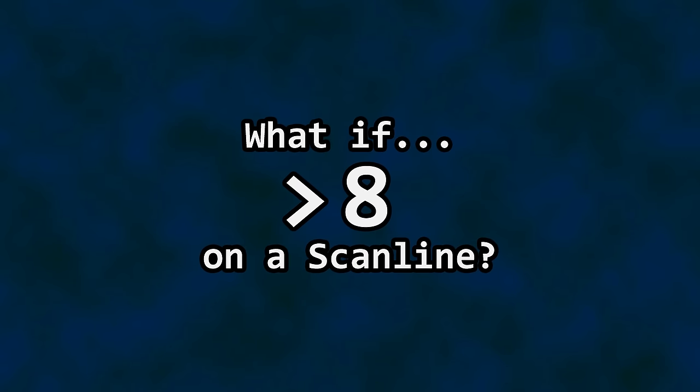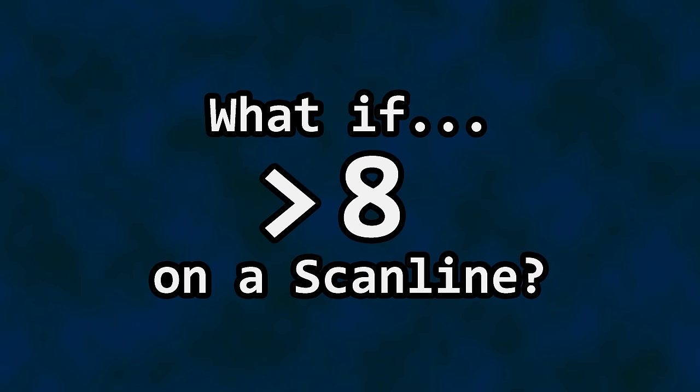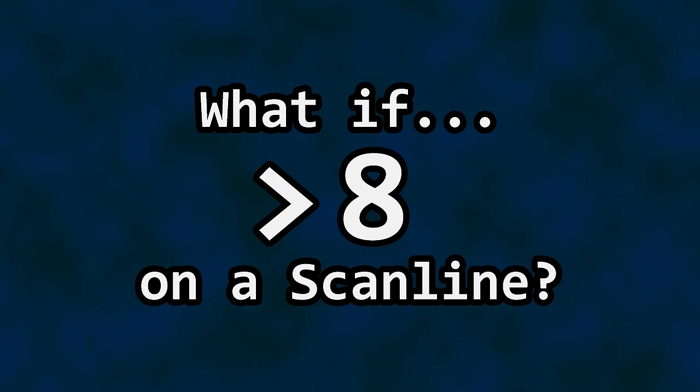Okay, let's kick things up and exceed eight sprites on a line. What happens when OAM is copied to secondary OAM and we find a ninth sprite or more present on the same scan line?